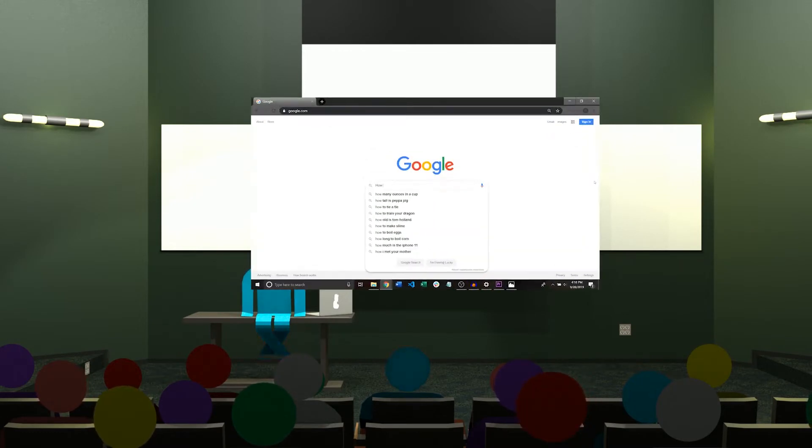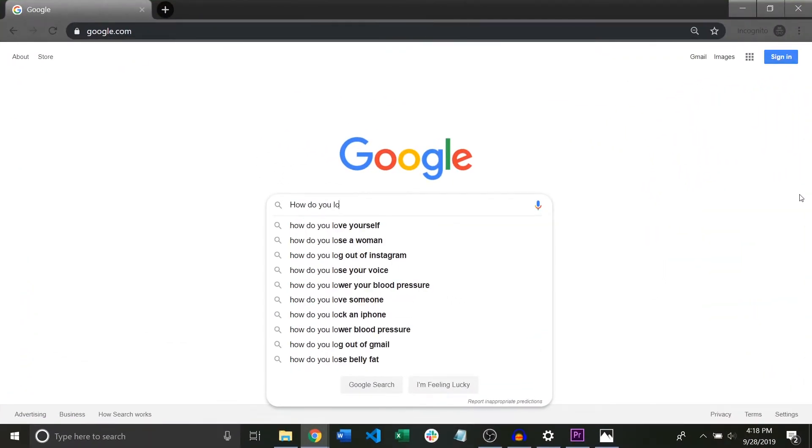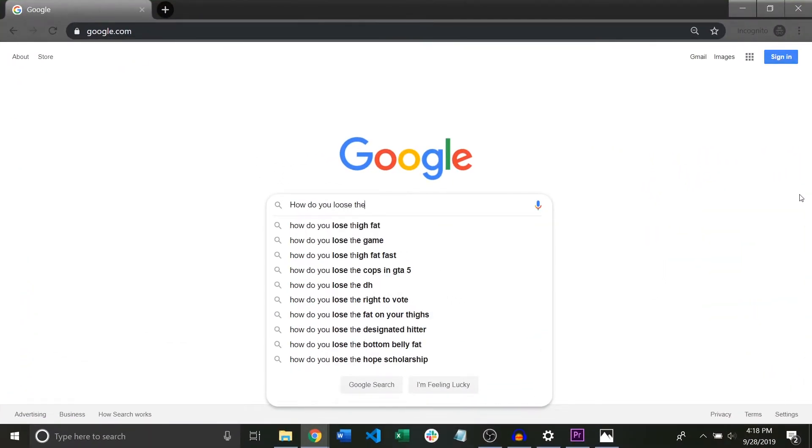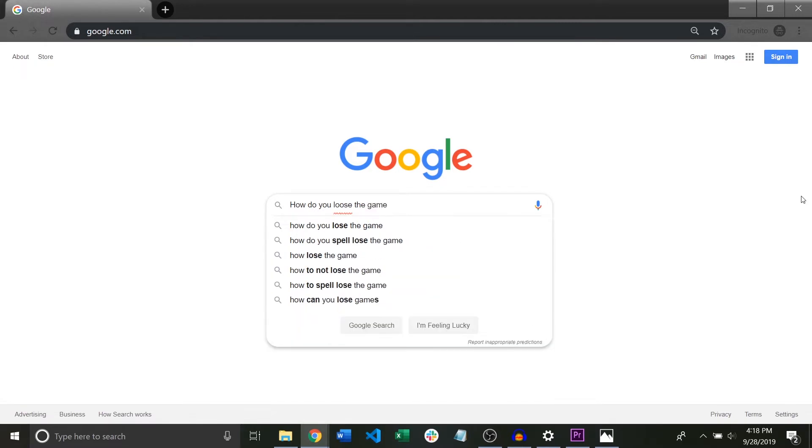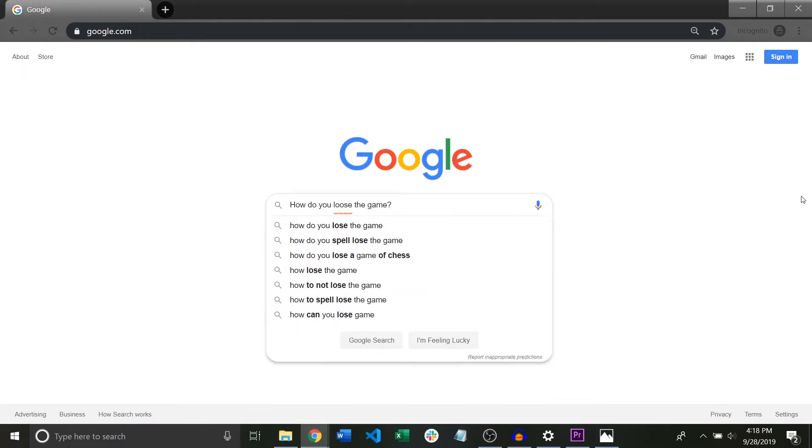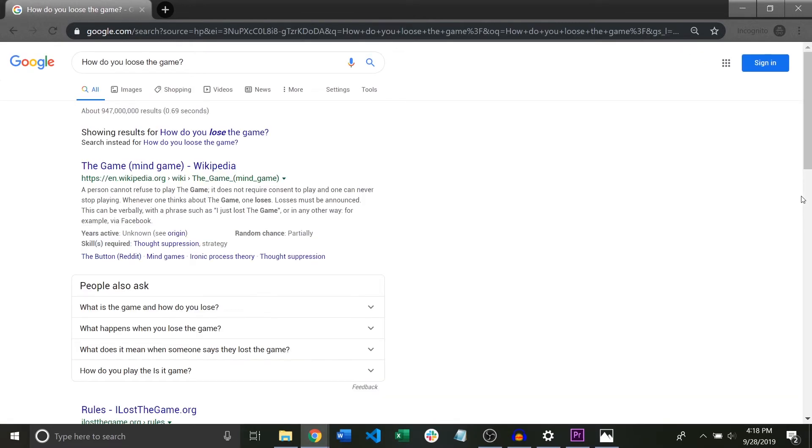You're probably very good at googling things you know very little about but the computer science world is so big that even a simple Google search can be frustrating.